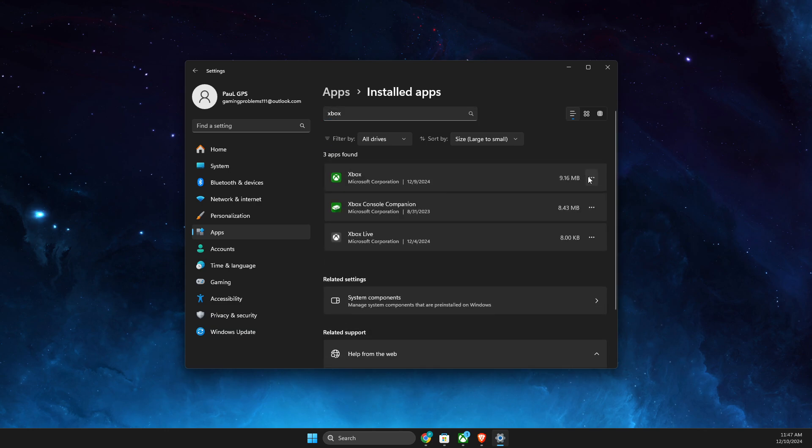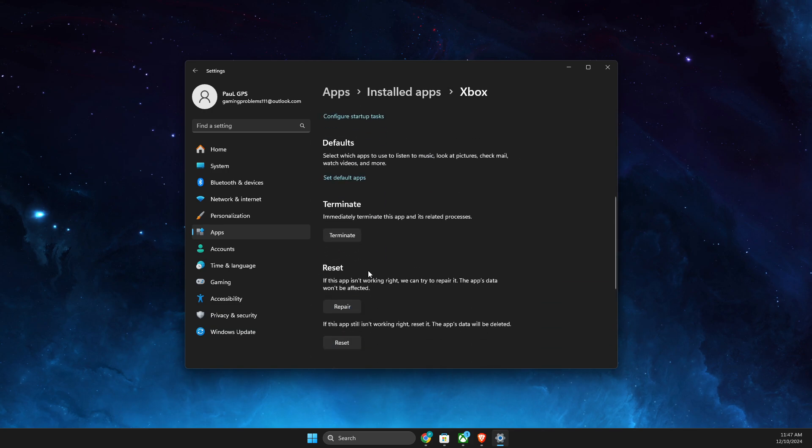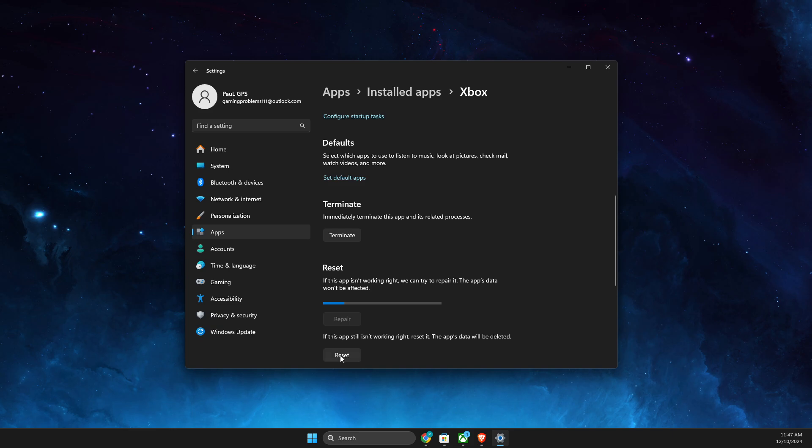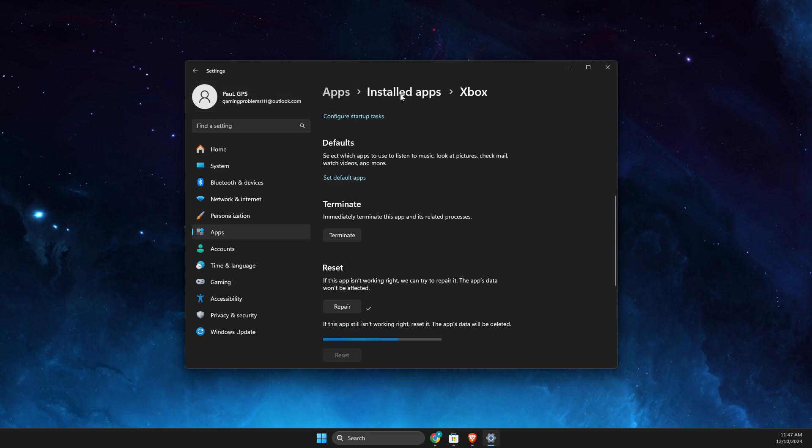And then do the same - advanced options, then repair, reset. And after that, after it's done, look for Gaming Services.